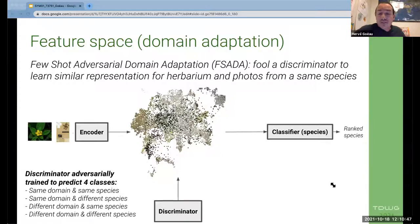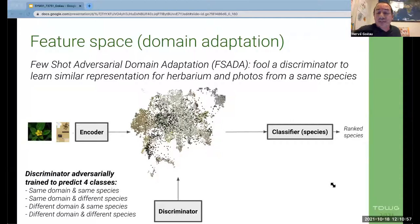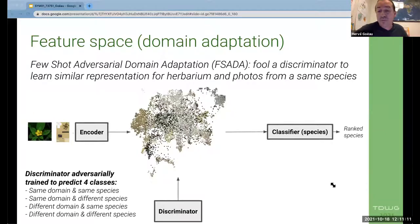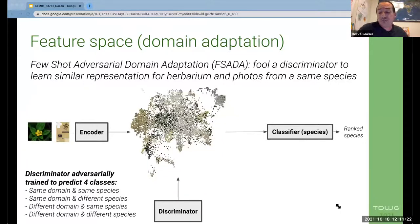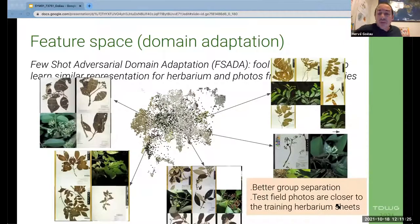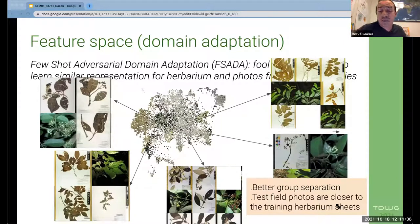One domain adaptation approach tries to constrain the feature space to better match the training herbarium sheets and the test field photos. The winning approach in 2020 is based on FSDA — few-shot adversarial domain adaptation — introducing a supplementary neural network to the CNN: a discriminator trained adversarially to the encoder. The encoder must solve two tasks simultaneously: extract features useful for species classification and fool the discriminator, while the discriminator is trained to not be fooled. Training is stopped when the discriminator can no longer predict whether features come from a field photograph or a herbarium sheet. With this approach, we see better separation of groups and test photos much closer to training herbarium sheets in the feature space.